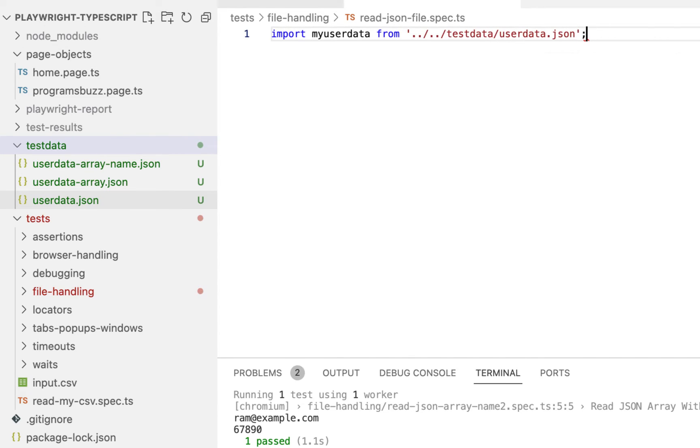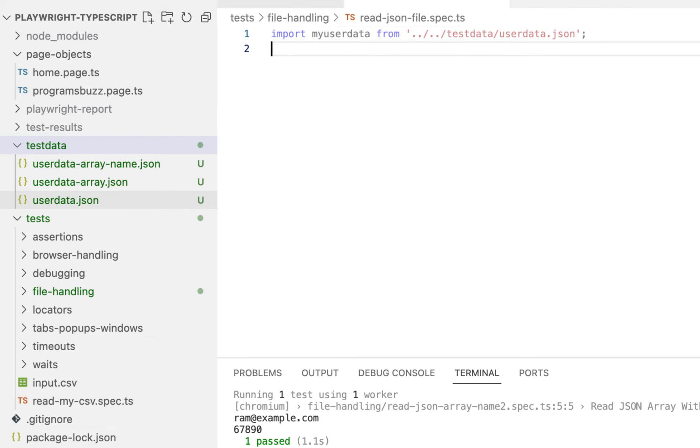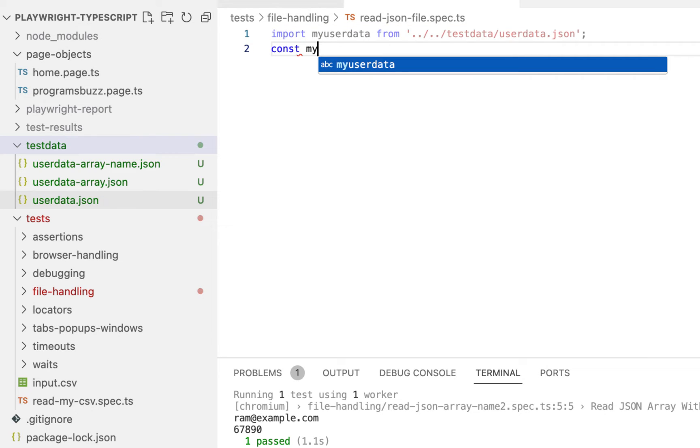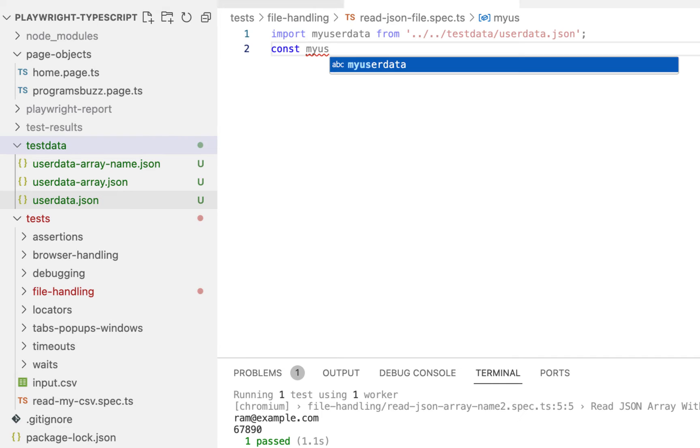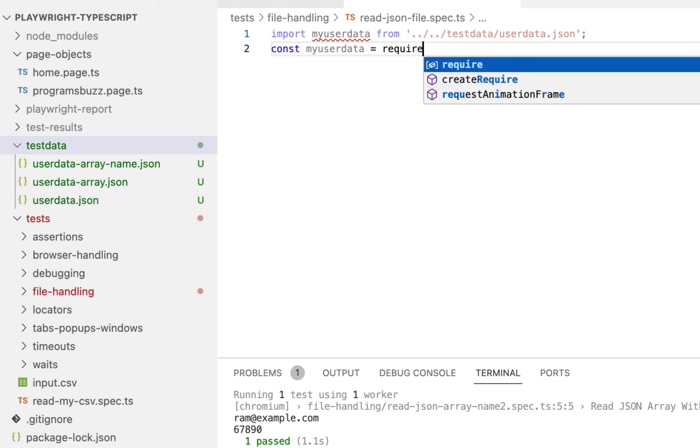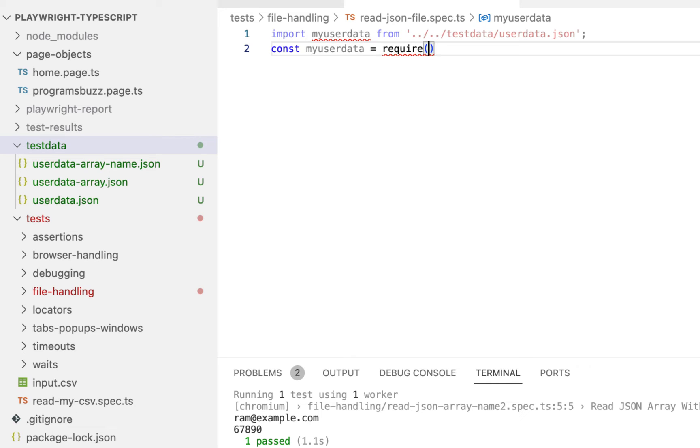So this is TypeScript way of reading it. If you are using JavaScript, then type const, then variable name user data, equal to require, and inside require your path.